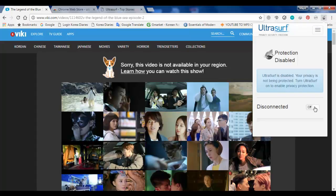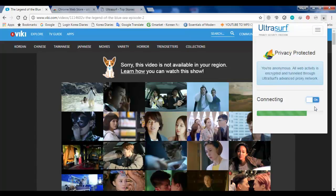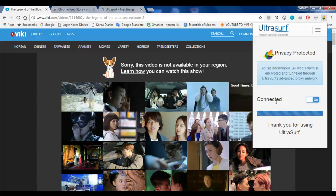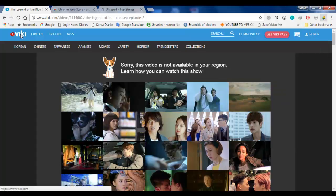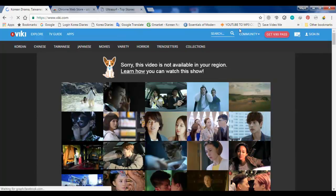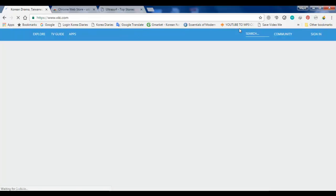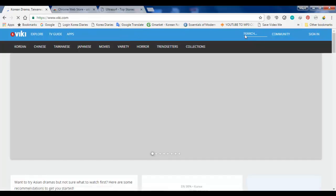So what you have to do is just click the UltraSurf and click connect. Once it's connected, you will see the status - oh yeah, it's connected now. So what you have to do, go to Viki.com again.